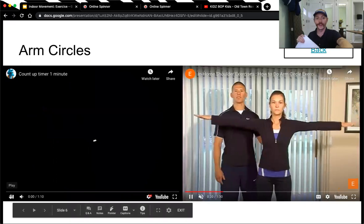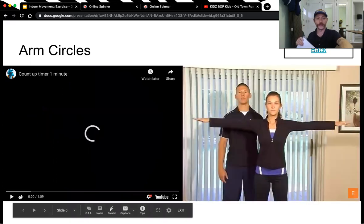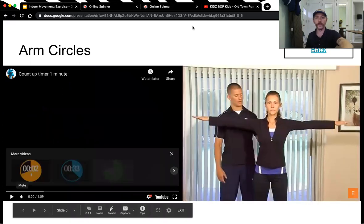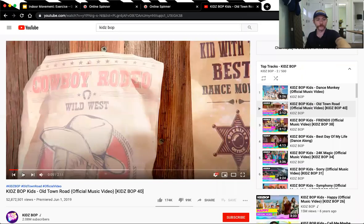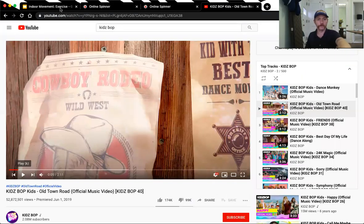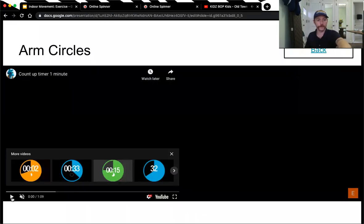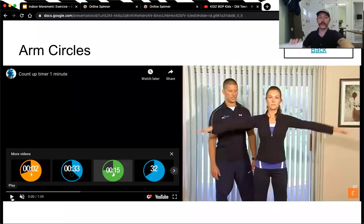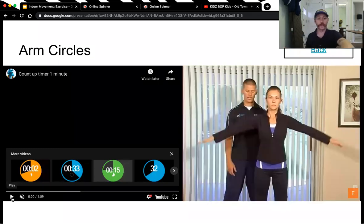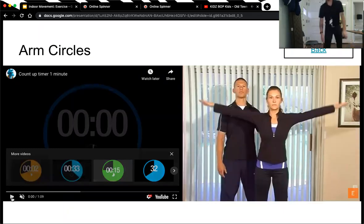But wait, I forgot the music. Okay, now let's start arm circles, 45 seconds.